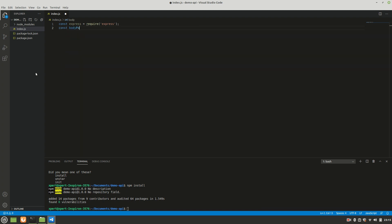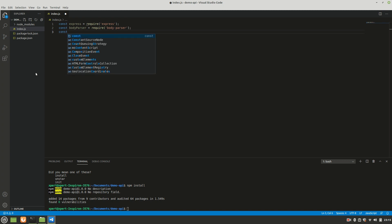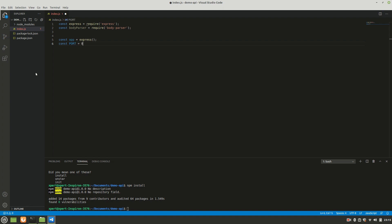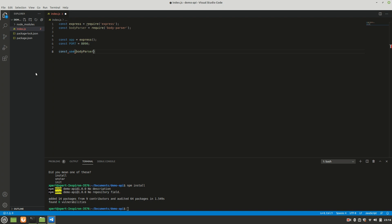The next thing we need is `const bodyParser = require('body-parser')`. Then `const app = express()`. I'll set `const PORT = 8090` — that's a naming convention to indicate it's a constant. Then we call `app.use(bodyParser.json())`.